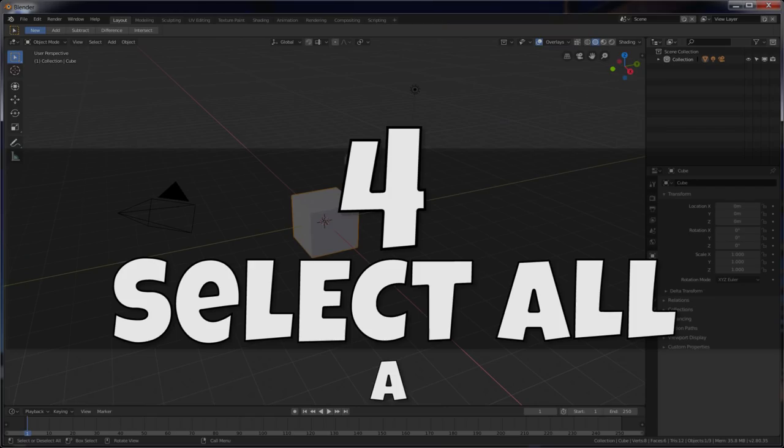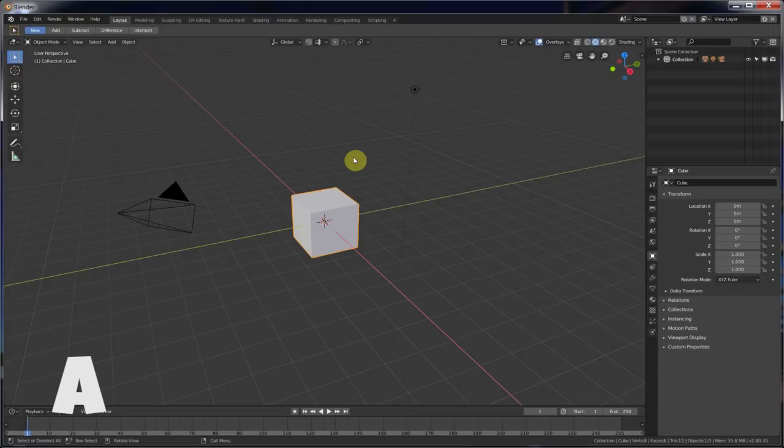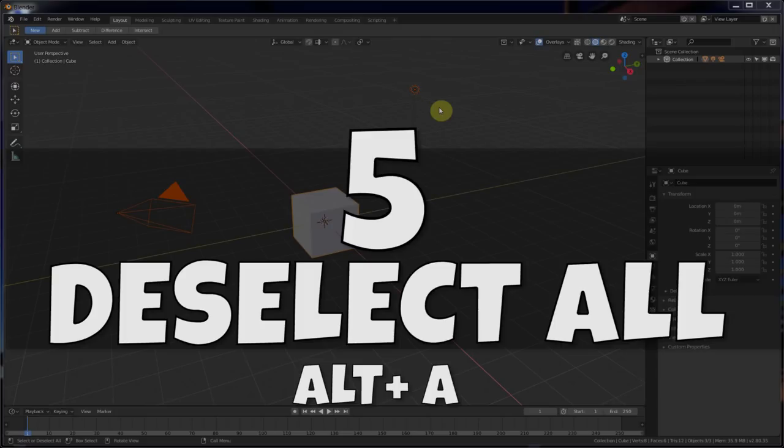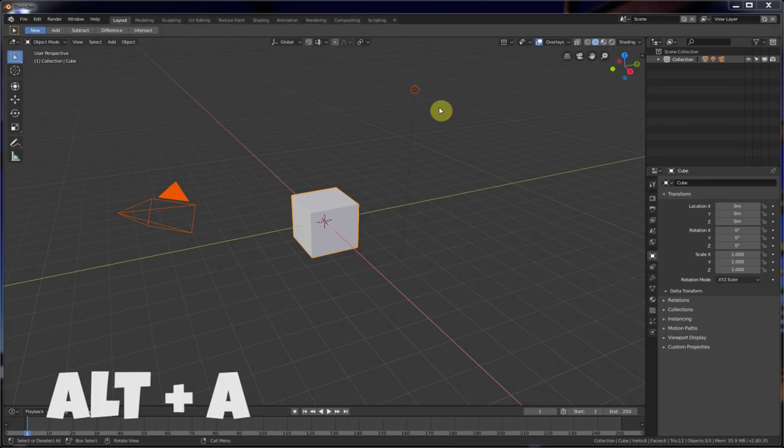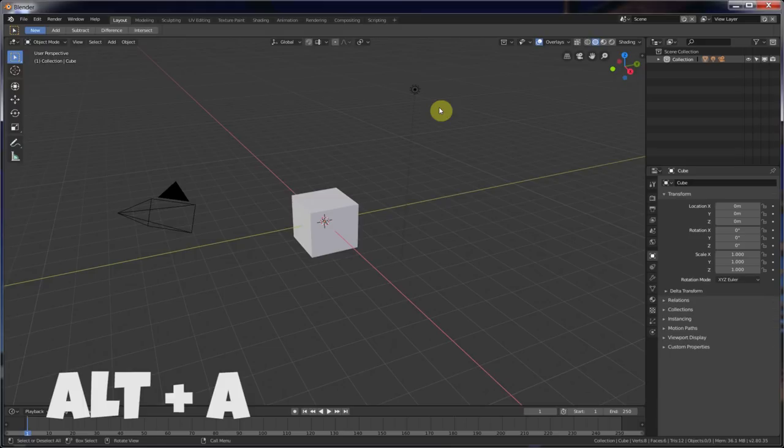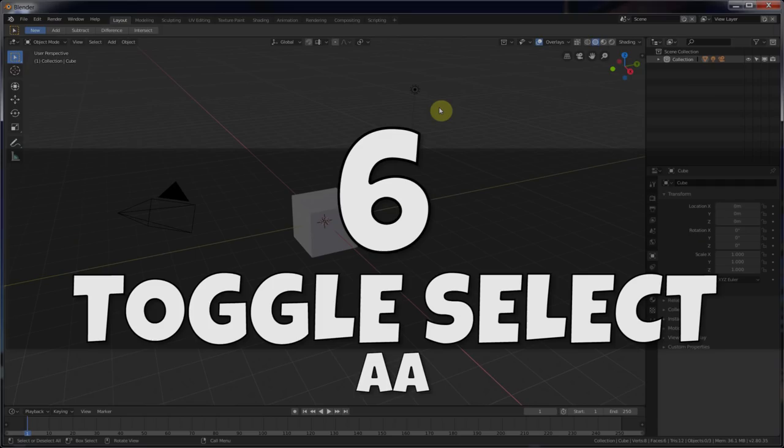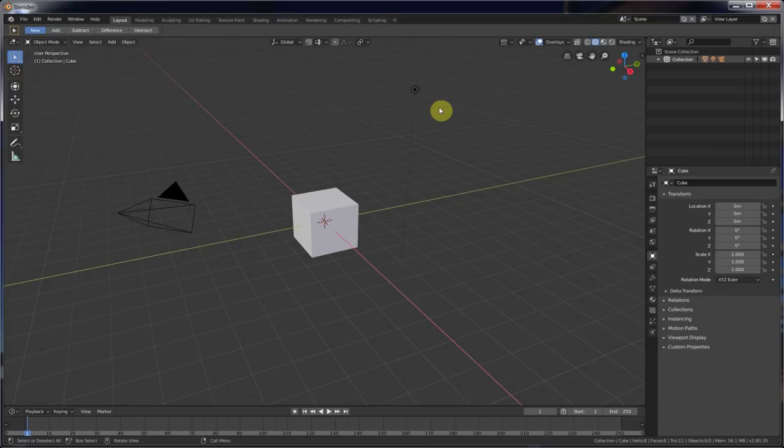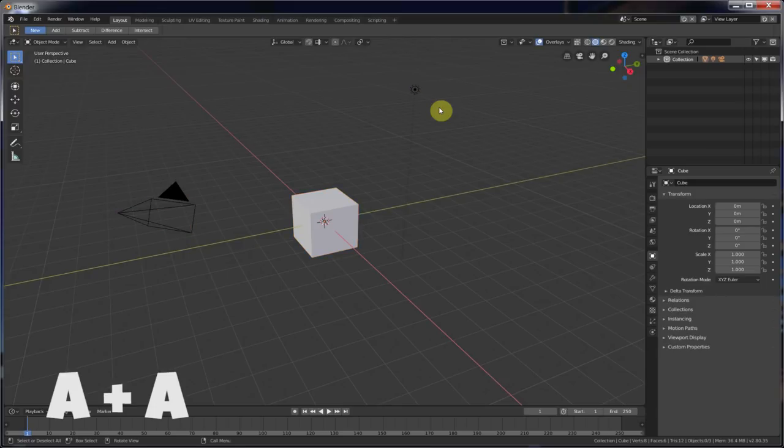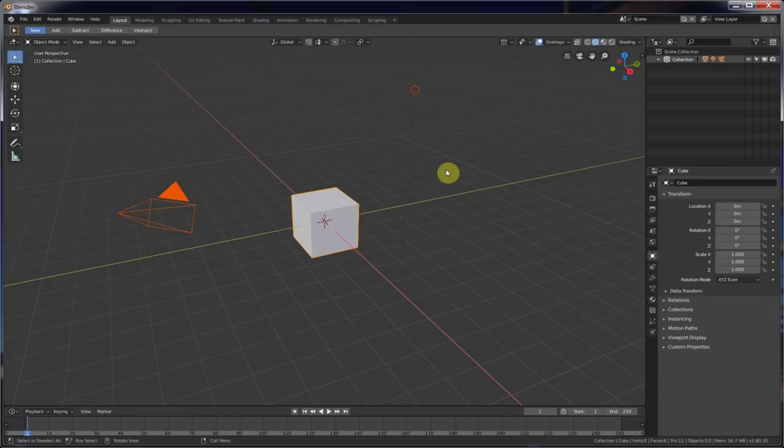Number four. Select All. If you hit A on the keyboard, you automatically select everything. Number five. Deselect All. If you hit Alt-A while you're in here, you deselect everything. Number six. Toggling Select All or Deselect All. So if you have everything selected, and you hit A twice, you deselect everything. Okay? Even if everything is selected, you hit A twice, deselect everything.